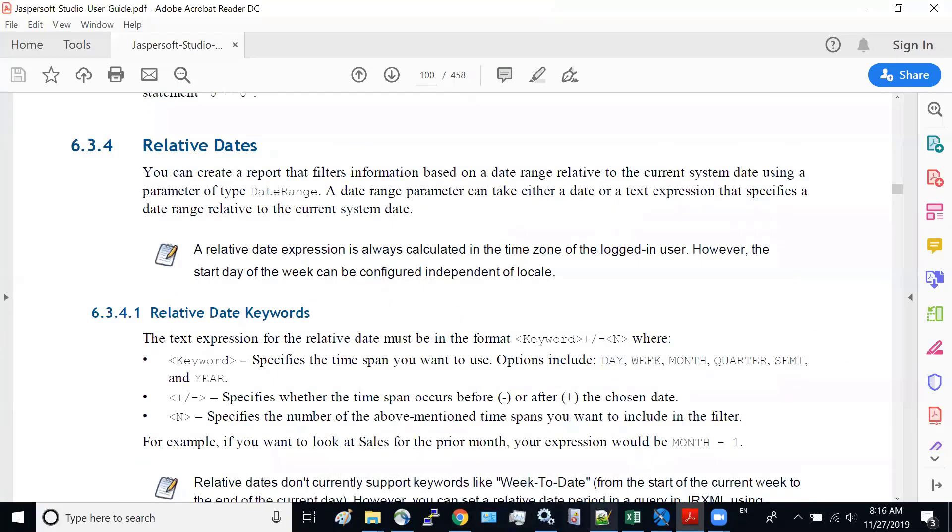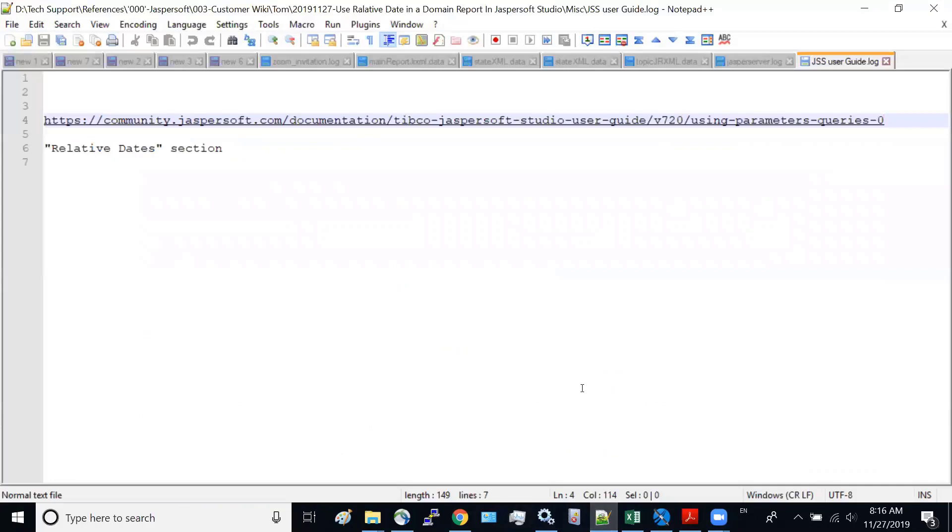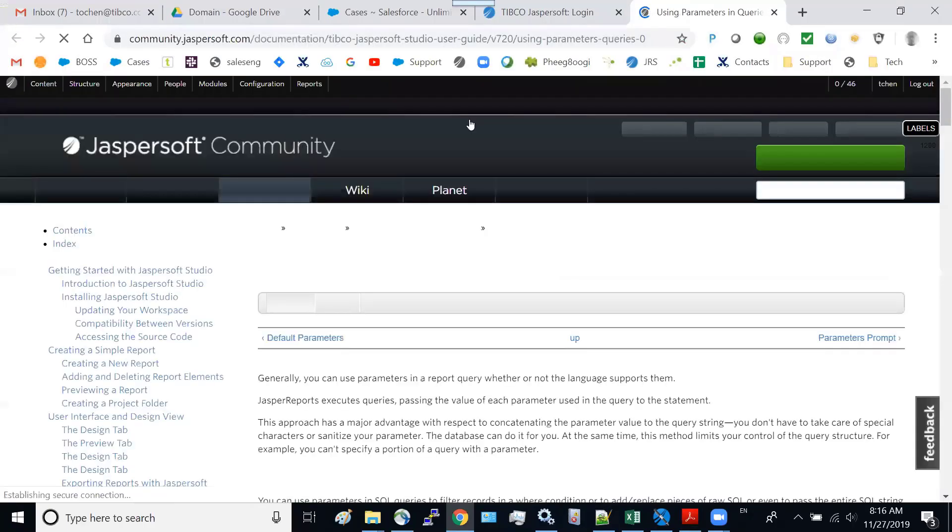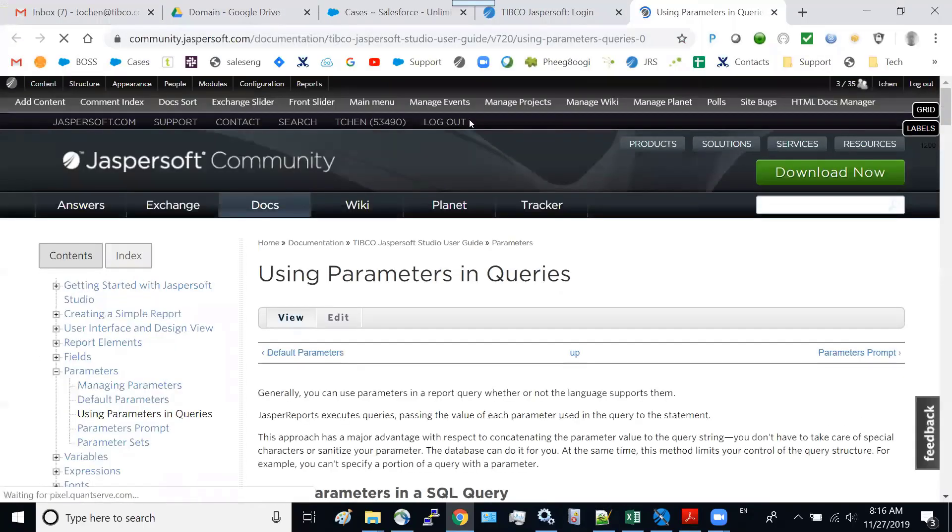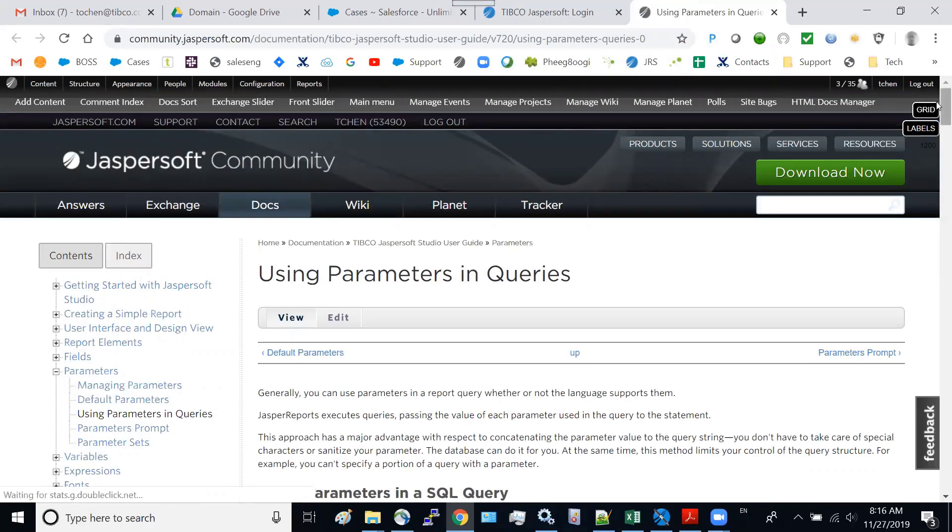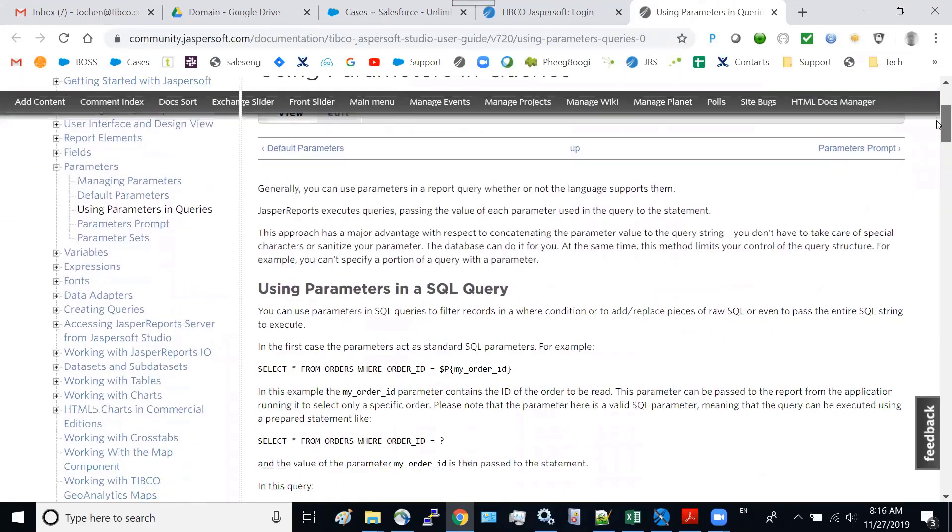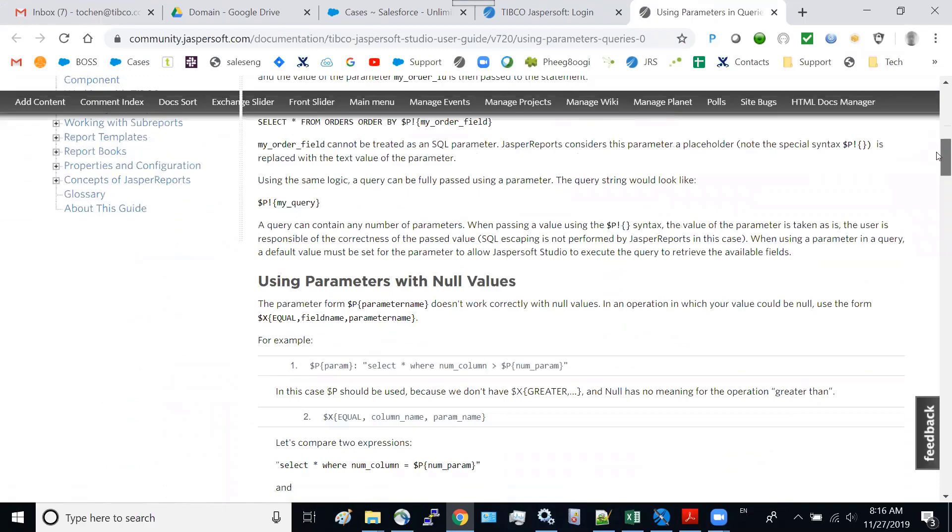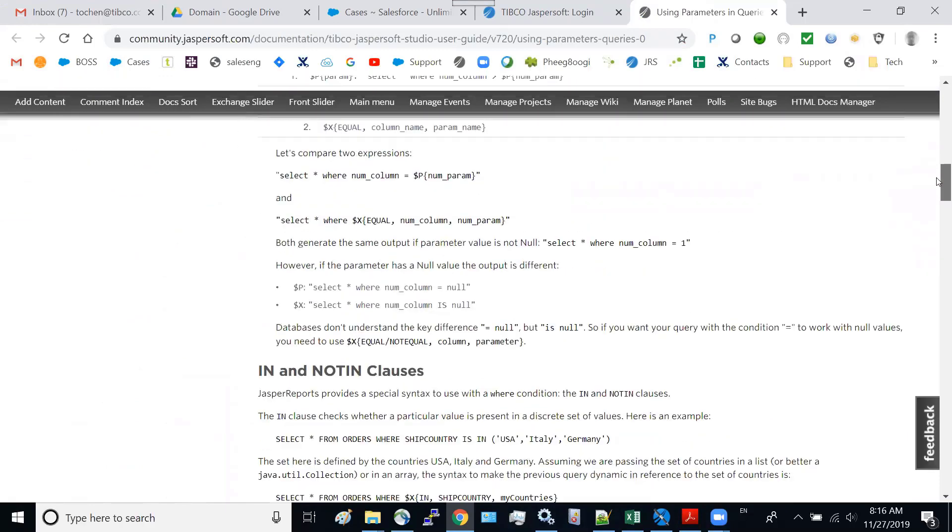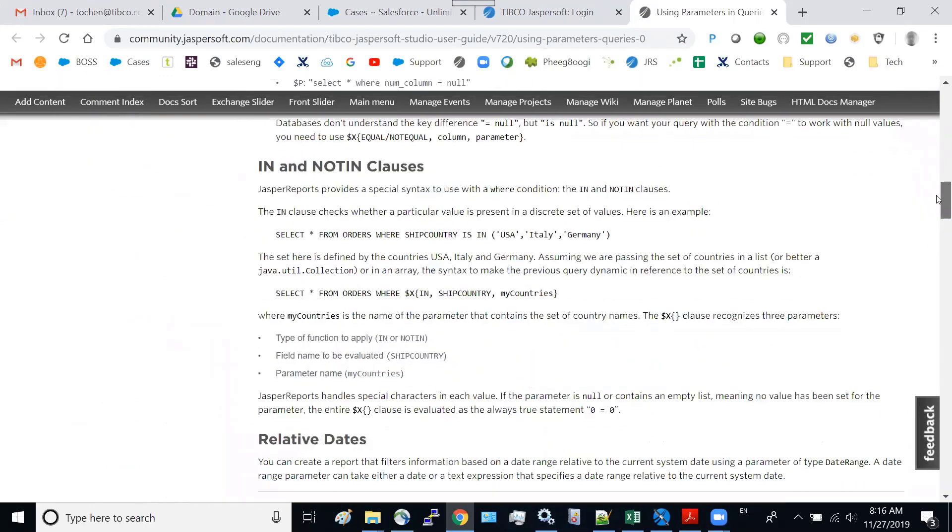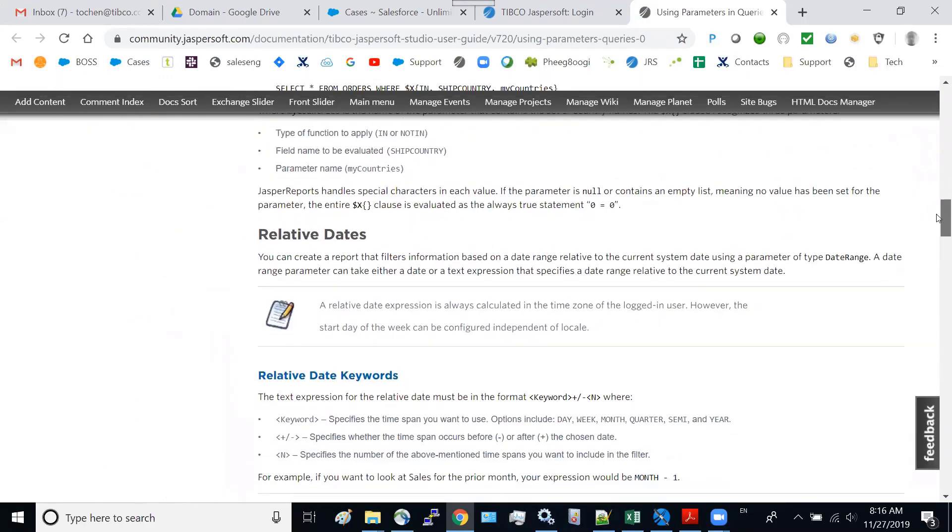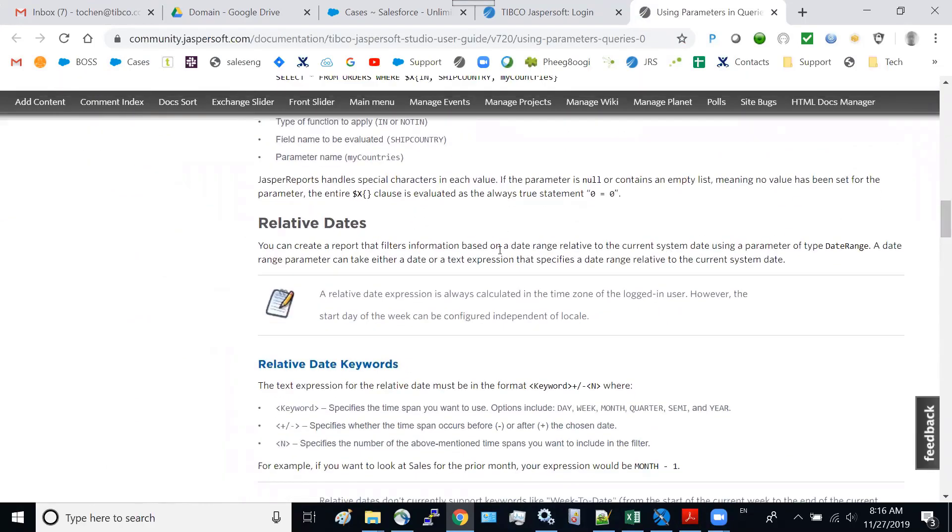Also, we have an online copy of the same report. And this is the URL under this section. So let's go to that page. I'll show you how it looks like. So this is a community website. So this is the page. Scroll down. You can see the relative data section. So all the information are all listed here.